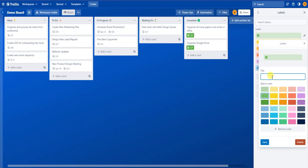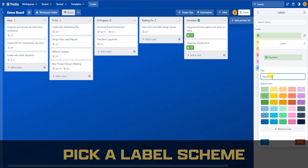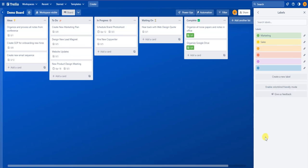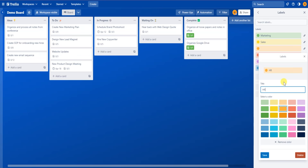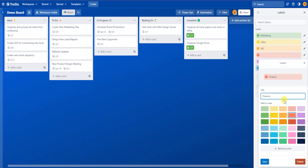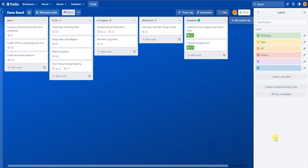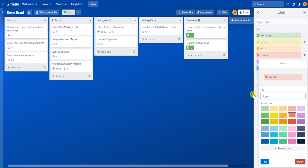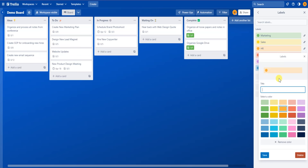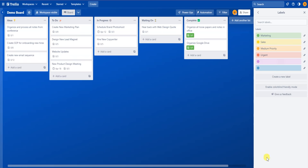Now there are a ton of different ways to break this up. You can break these up by different departments of your business. So green could be Marketing, and then hit save. Yellow could be Sales department, and then hit save. And then orange could be HR and red could be Finance. This is one possible way to break up your labels. Another way you could name your labels is by priority level. So red could mean Urgent, and then hit save. And then medium priority can be orange, and then hit save.